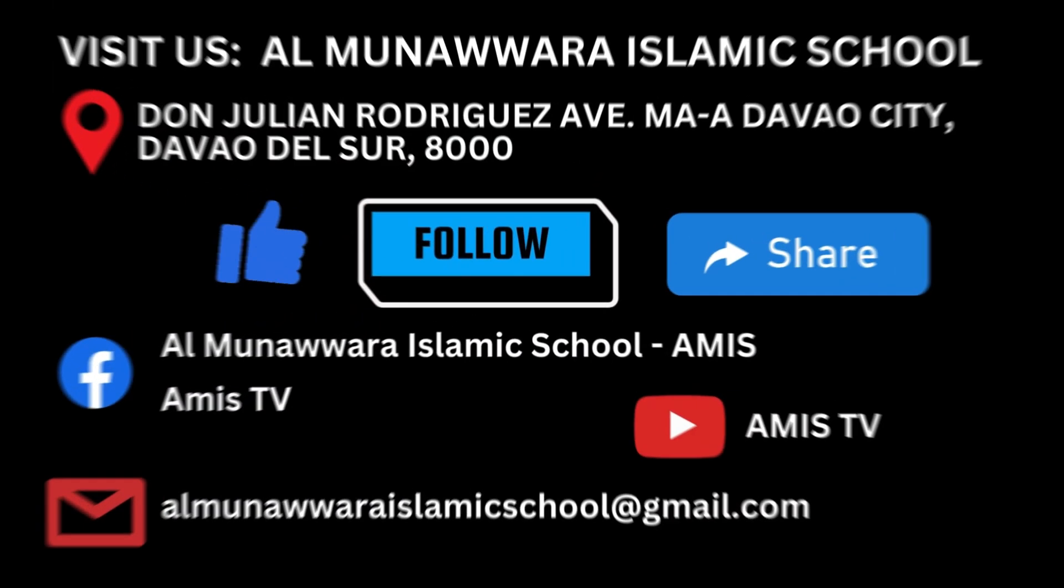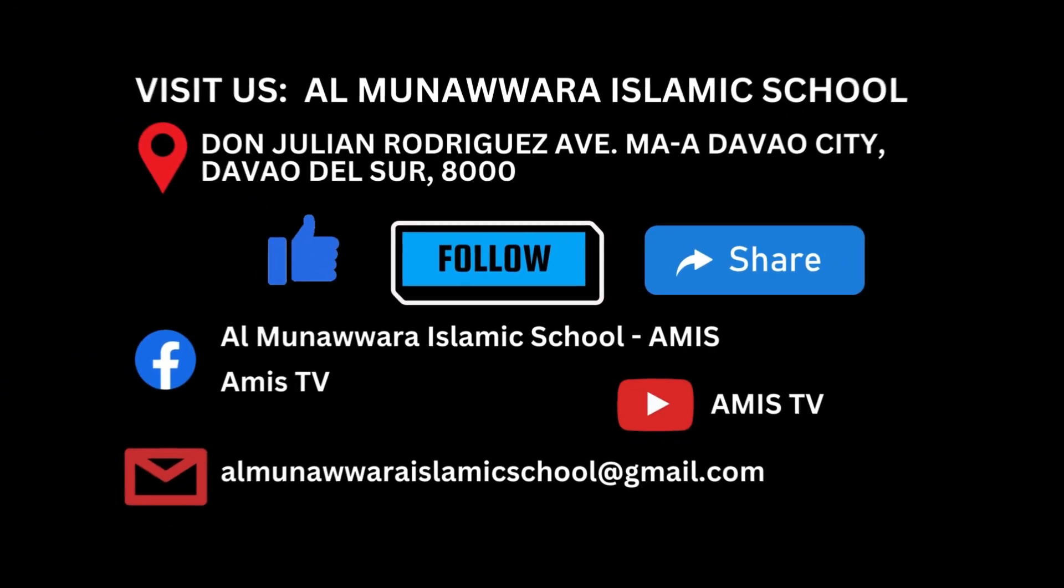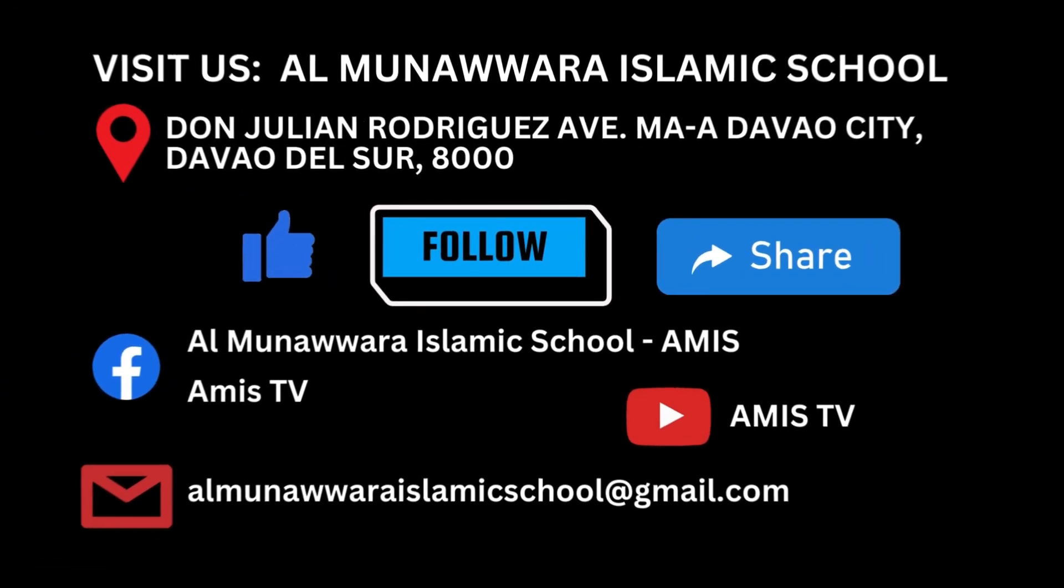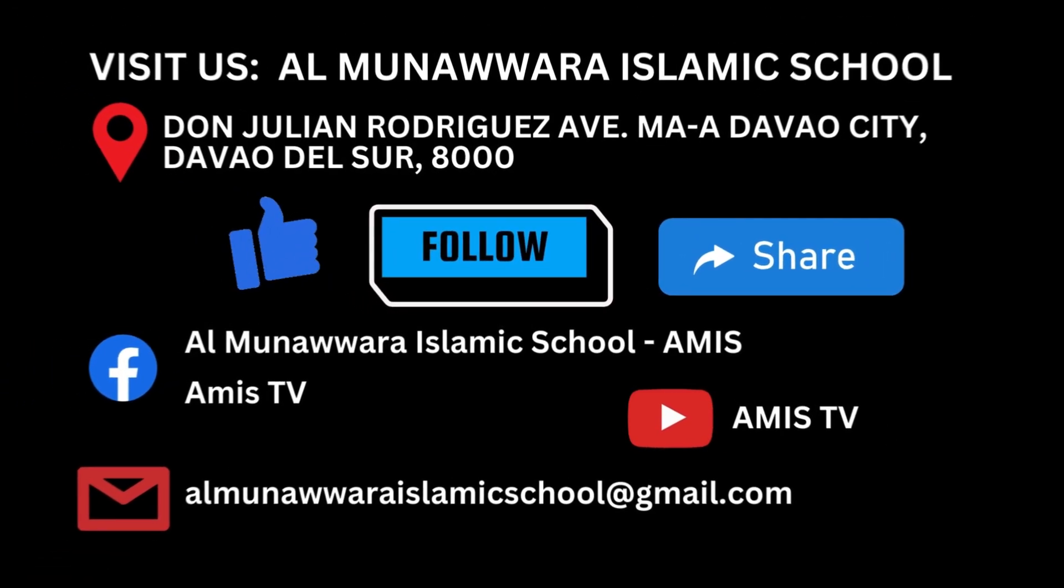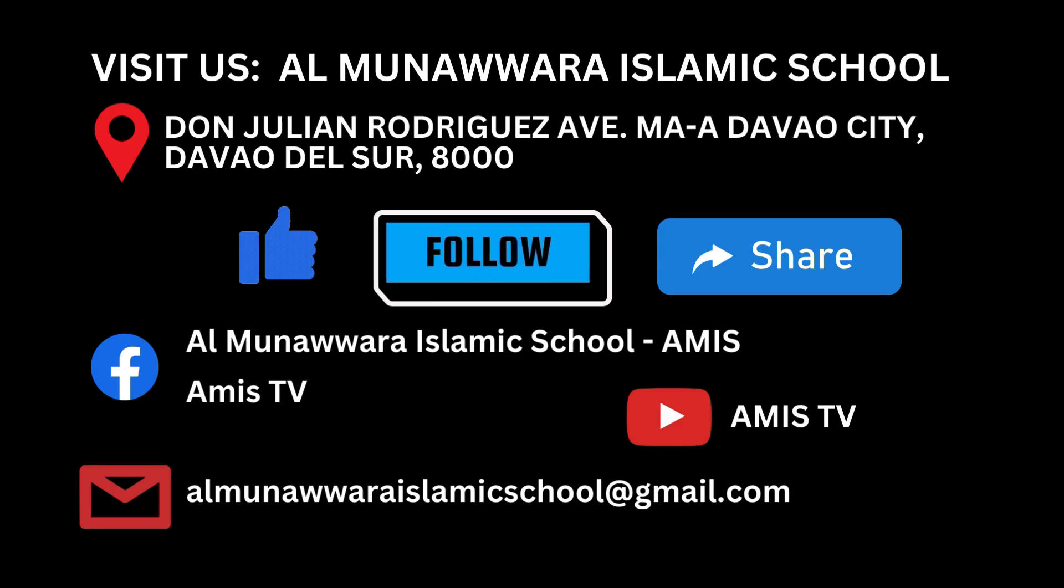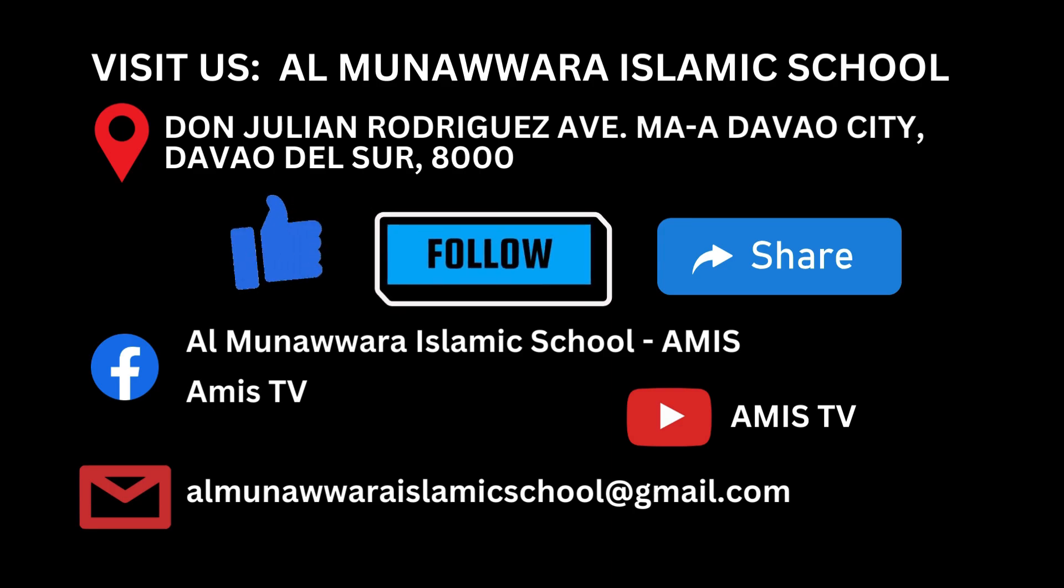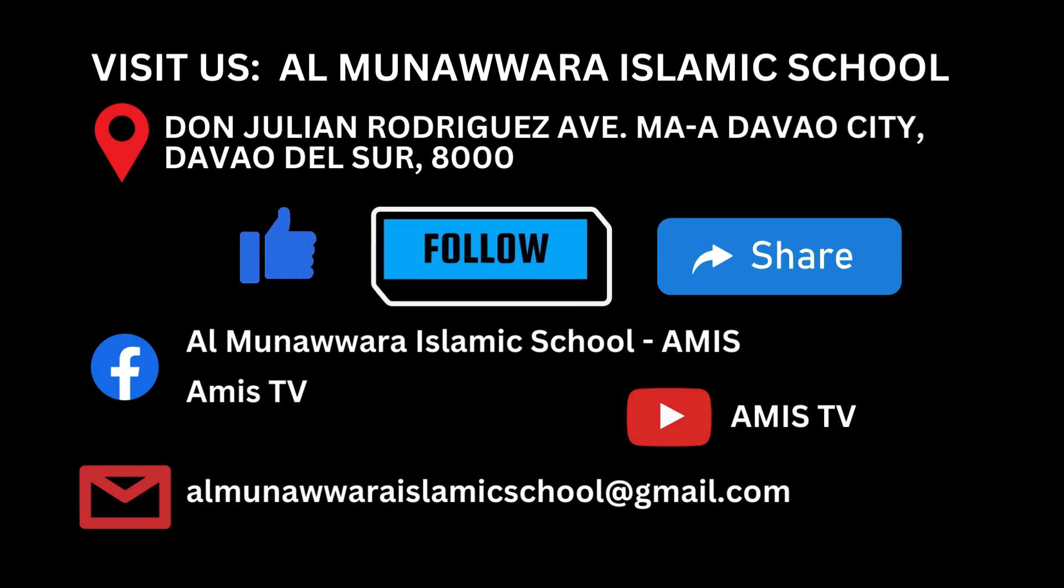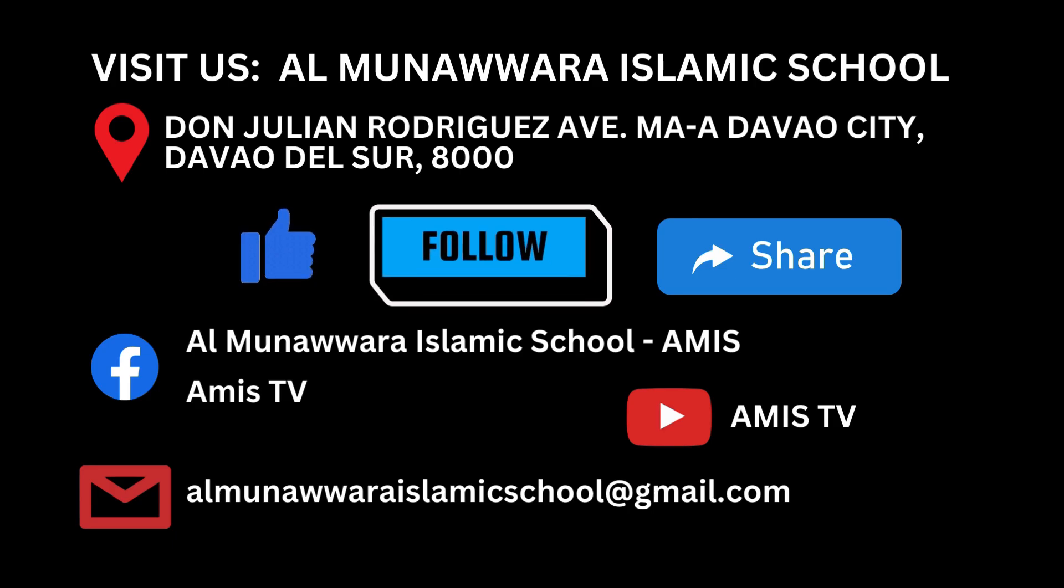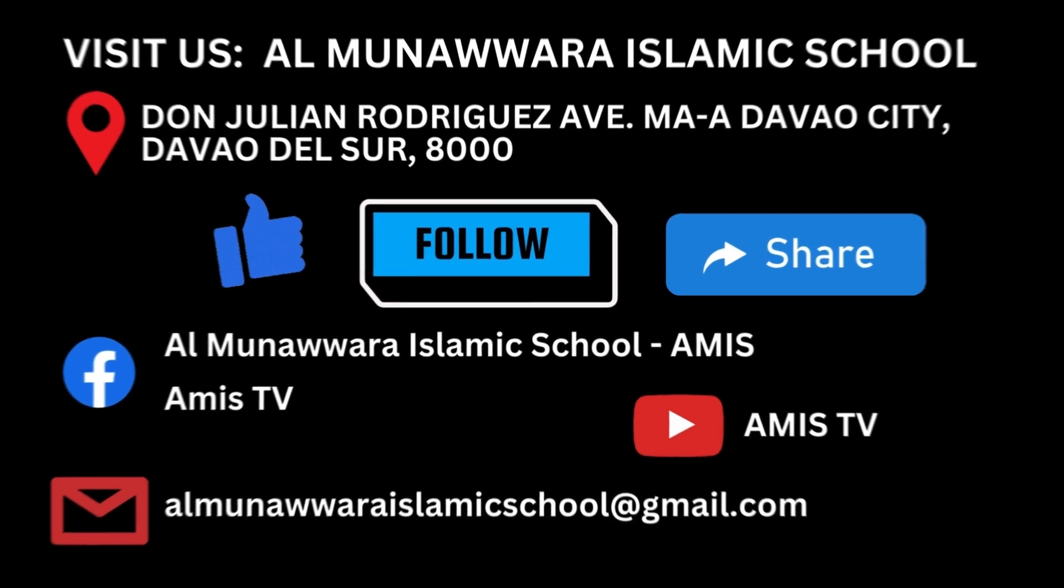For more information, you may visit our school institution. Feel free to like, follow, and share our official Facebook page and YouTube channel, or email us for more inquiries. That is all. Shukran and JazakAllahu khairan.